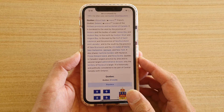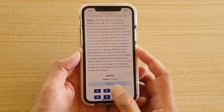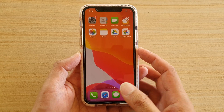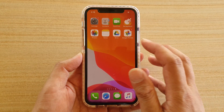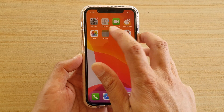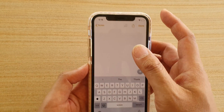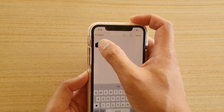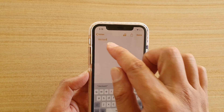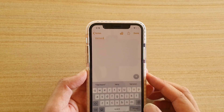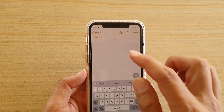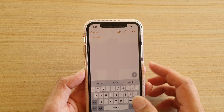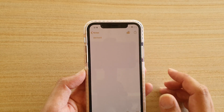Now the link is copied to the clipboard. If you want to paste it somewhere else, you can tap on Notes, for example, then tap and hold and tap on Paste. Now the link is pasted in Notes — tap Done.